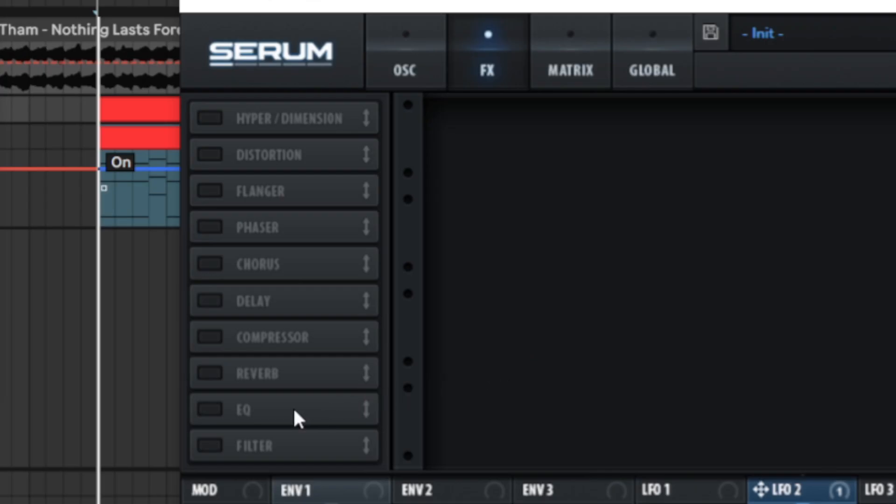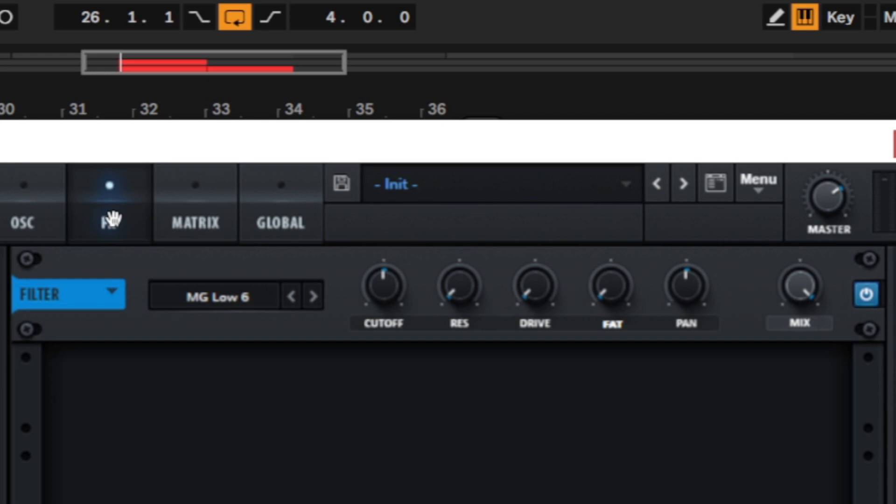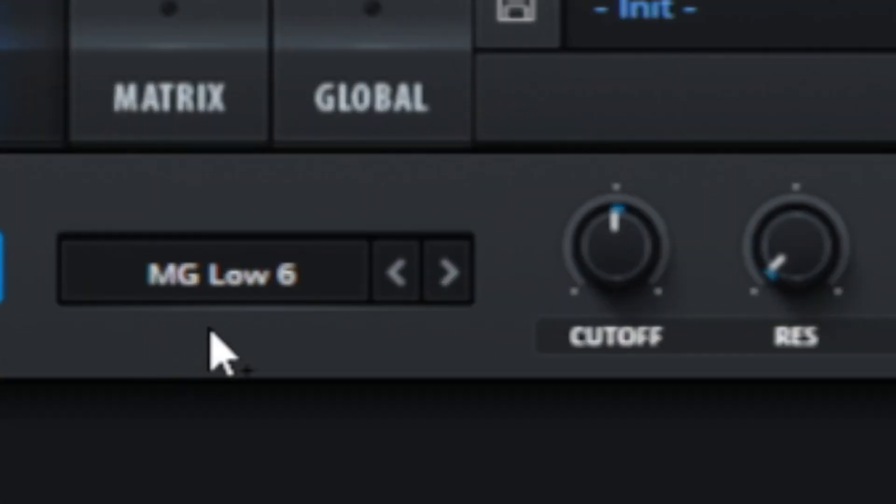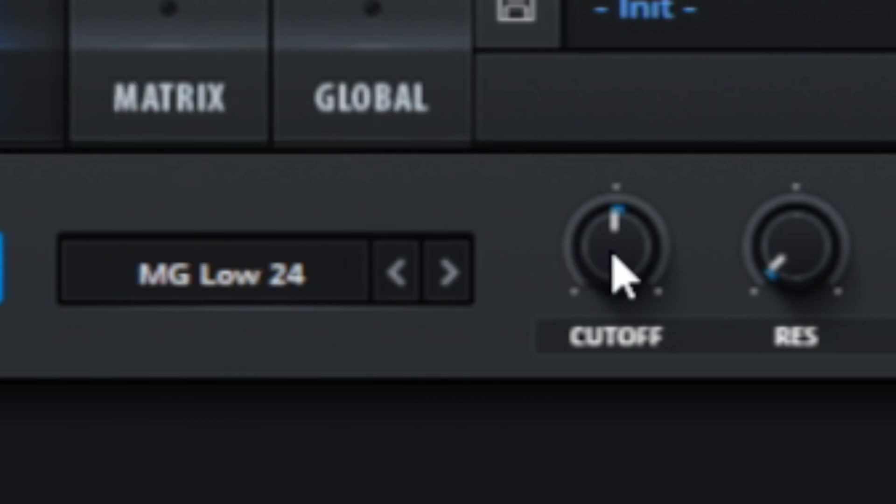The high-end will be cut using a filter in the effects section. I choose a more aggressive and steeper low-pass filter and adjust the cutoff control.